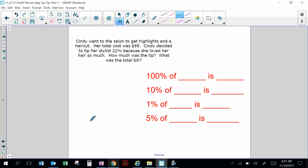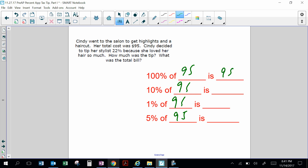Cindy went to the salon to get highlights and a haircut; her total cost was $95. Cindy decided to tip her stylist 22% because she loved her hair so much. How much was the tip? 100% of $95 is $95. 10% of $95 is $9.50 — I broke $95 into 10 parts.